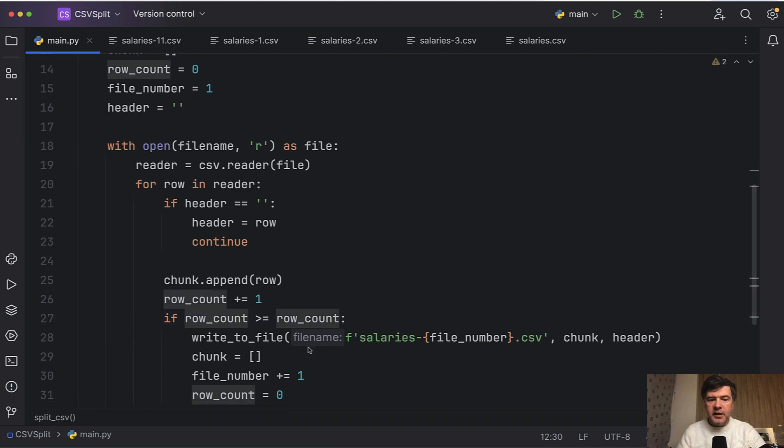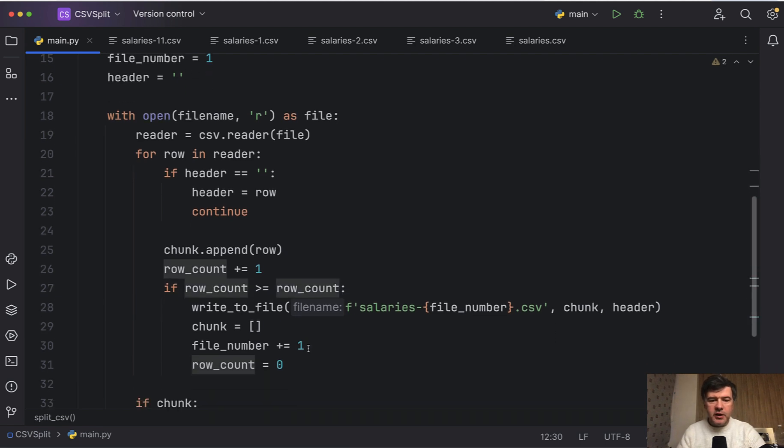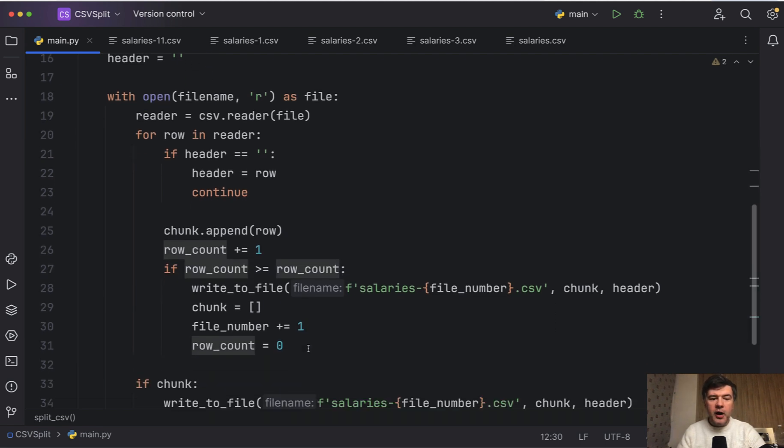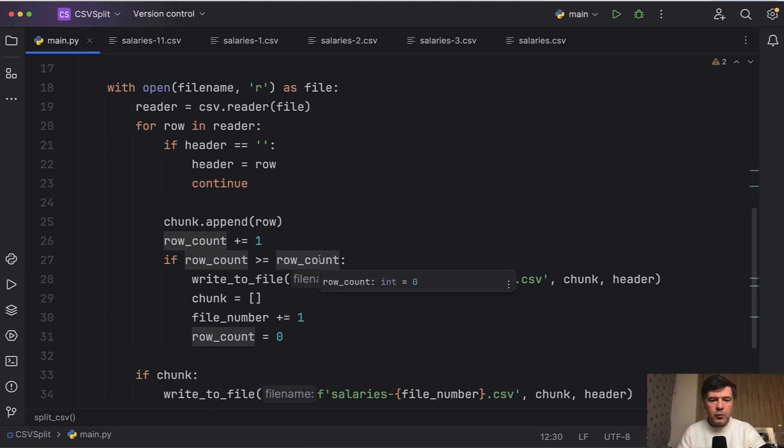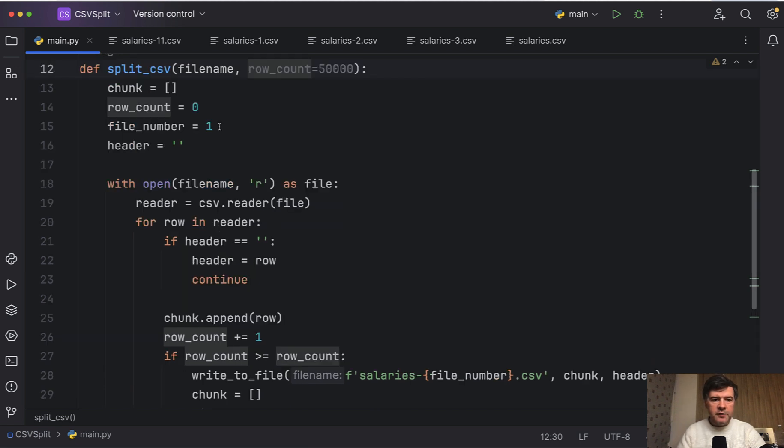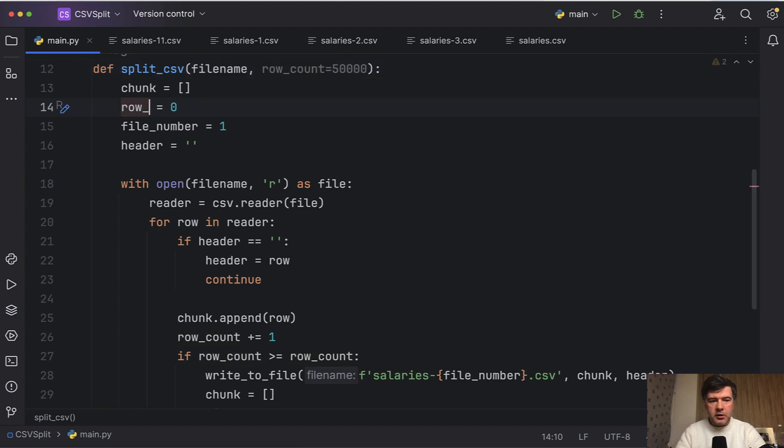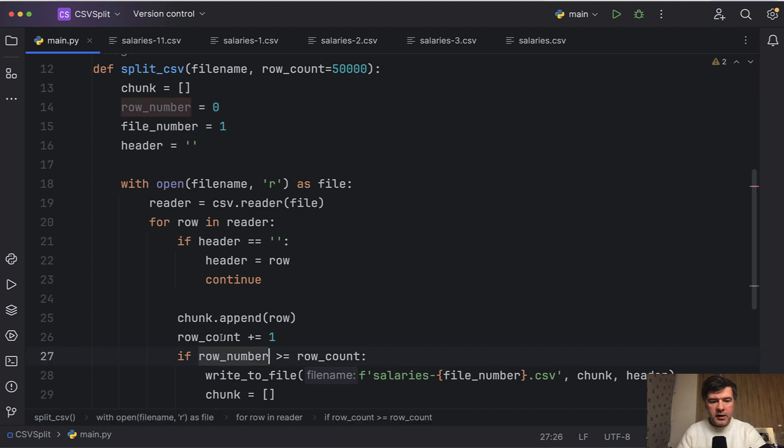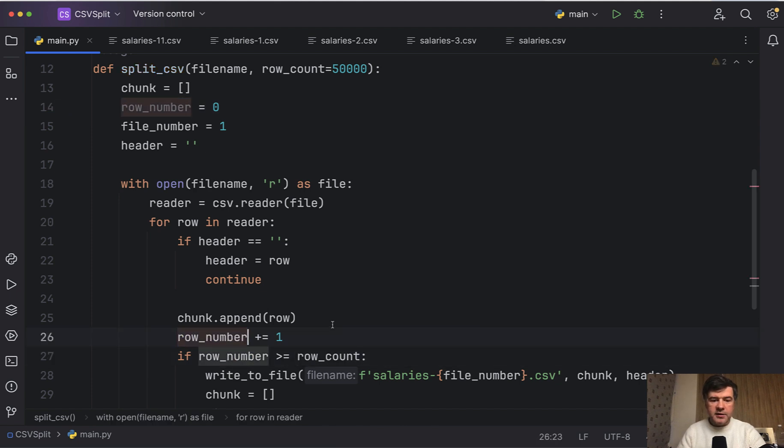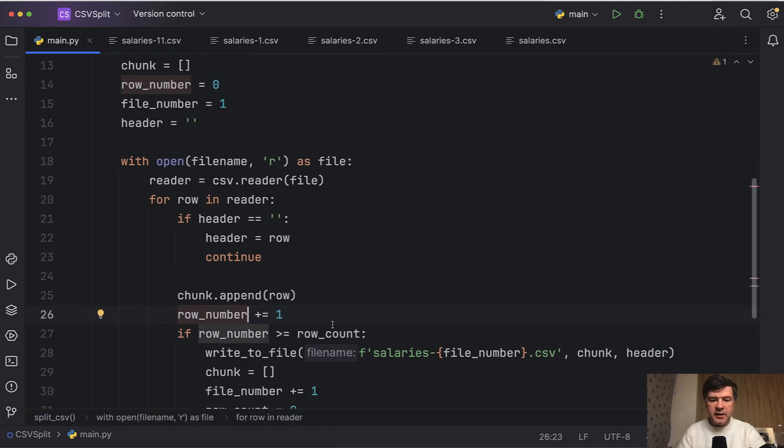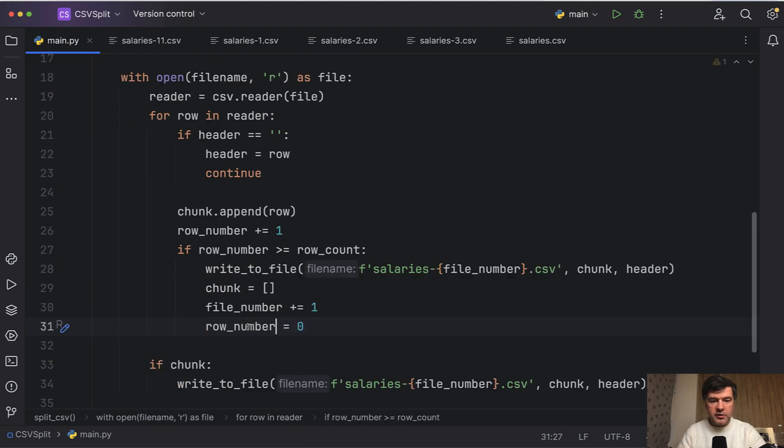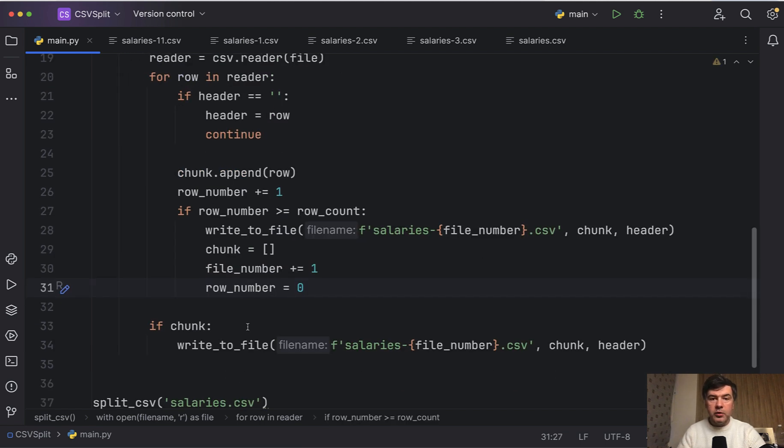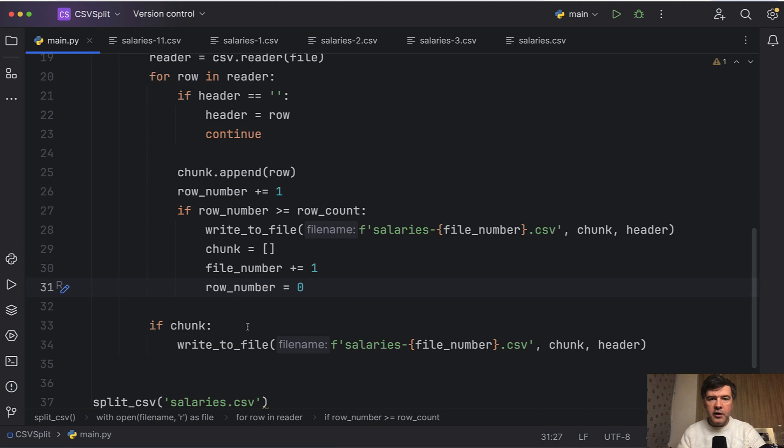But wait, now I see that we named the parameter and the internal variable the same name. So let's rename one of them. Let's call the internal variable row_number, row_number zero, and then we'll increase that row_number and check that if it doesn't exceed the row_count. And also we need to change that to zero here. So row_number will be the internal variable and row_count will be the parameter.